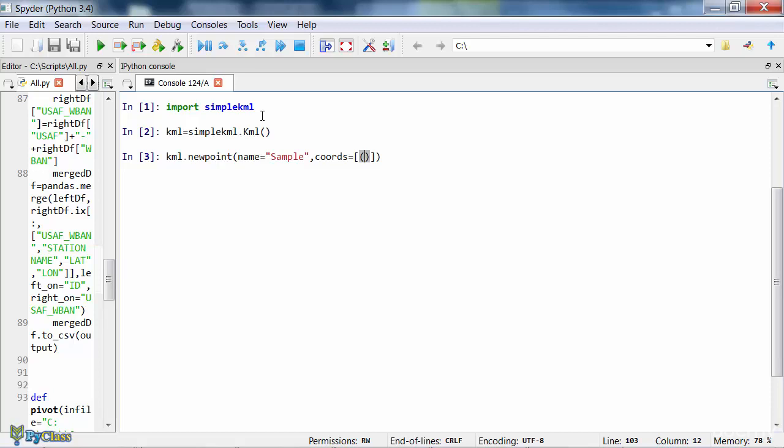The coords parameter gets a list, so make sure to use square brackets and then write the longitude and latitude inside the regular brackets. I'm just passing some random longitude and latitude values here. I don't know where they will point me.